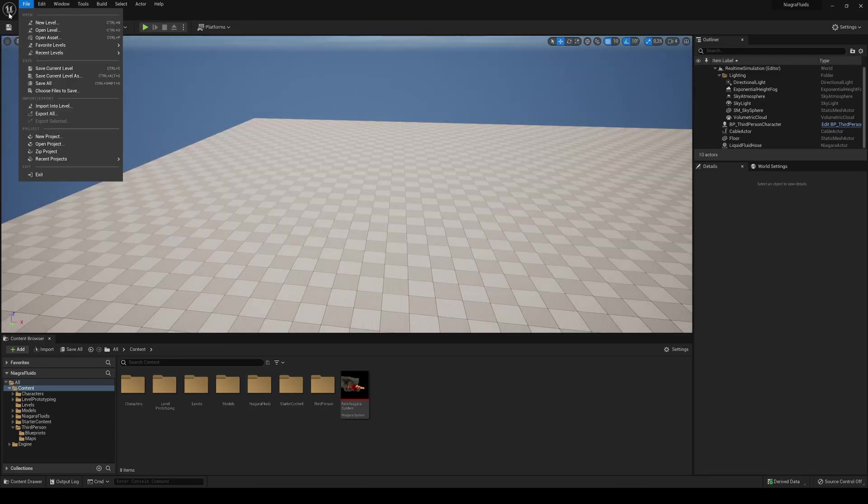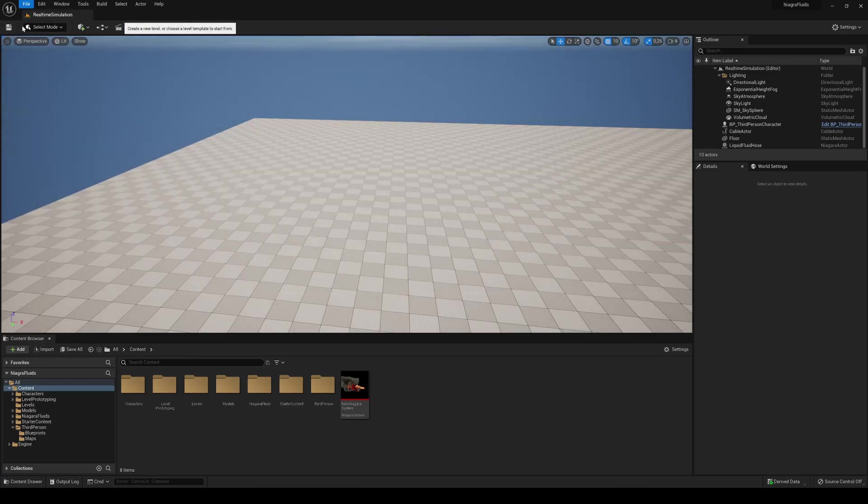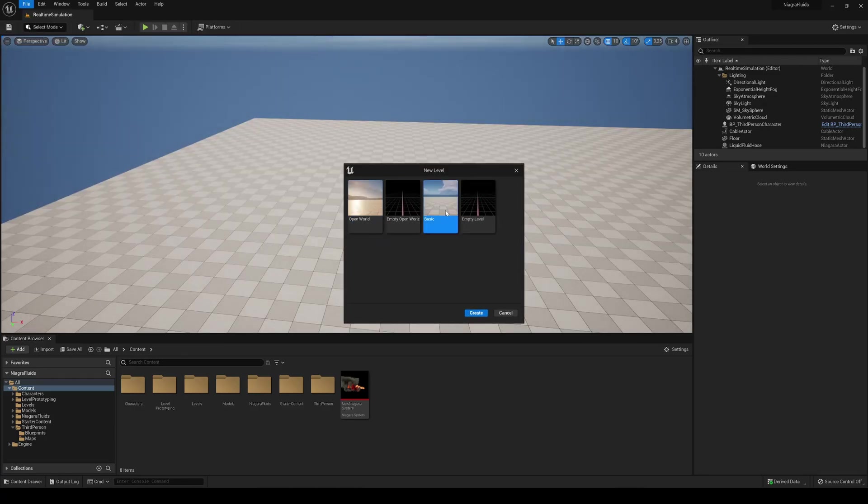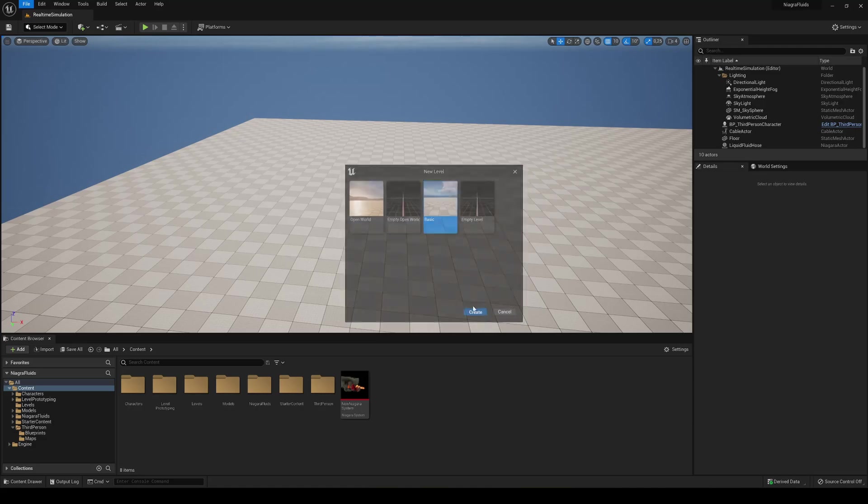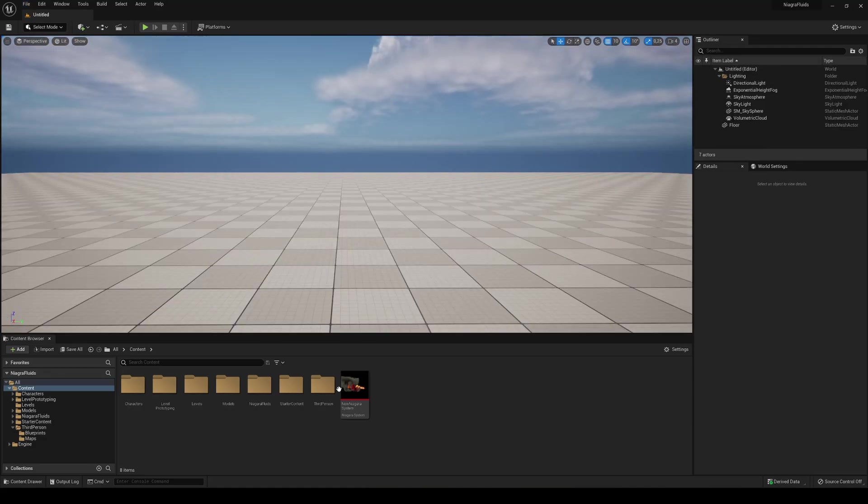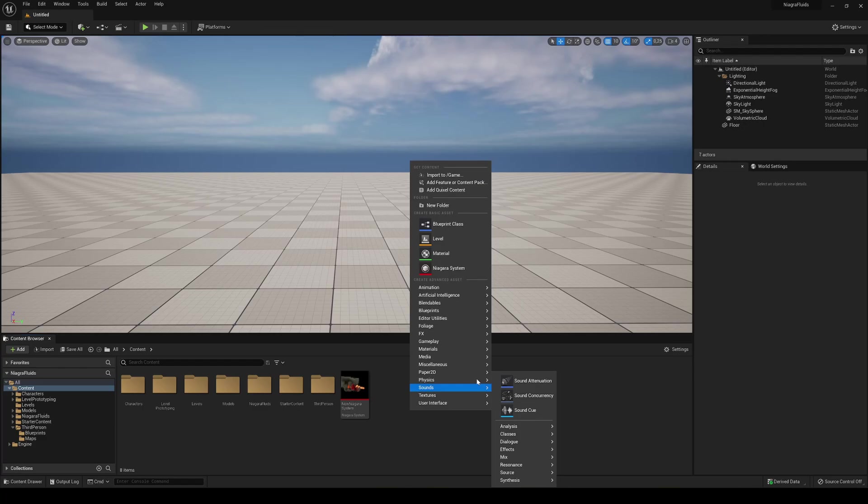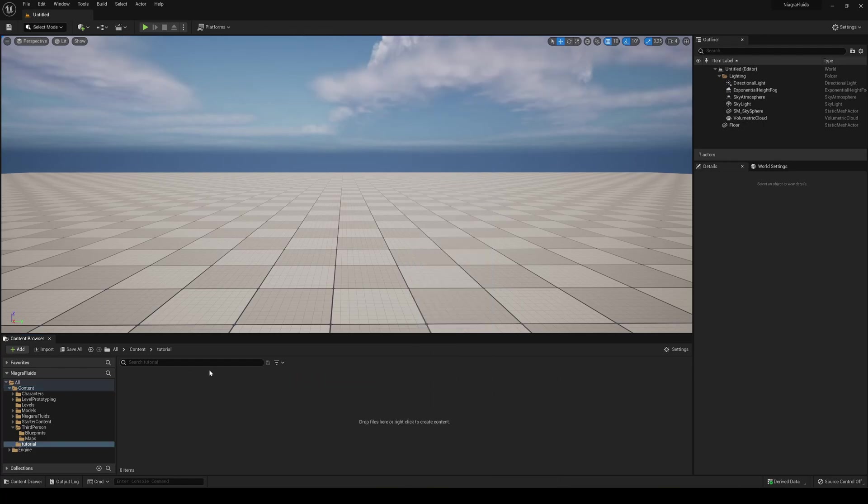Alright, so first of all I'm going to create a new level. Of course you can use your own level but whatever. Okay, so what I'm going to do is simply just create a new folder, but very first we have to enable the plugin.